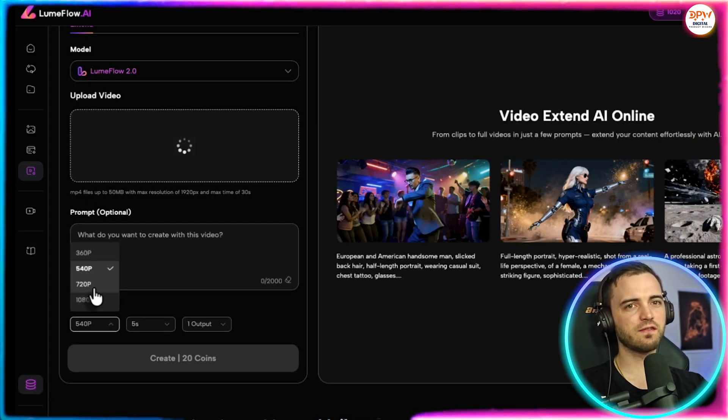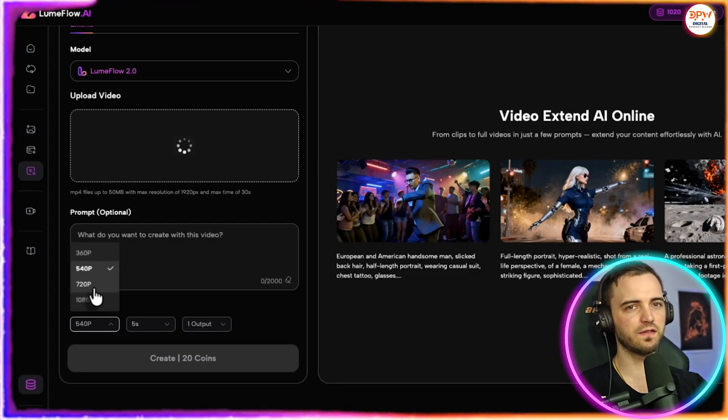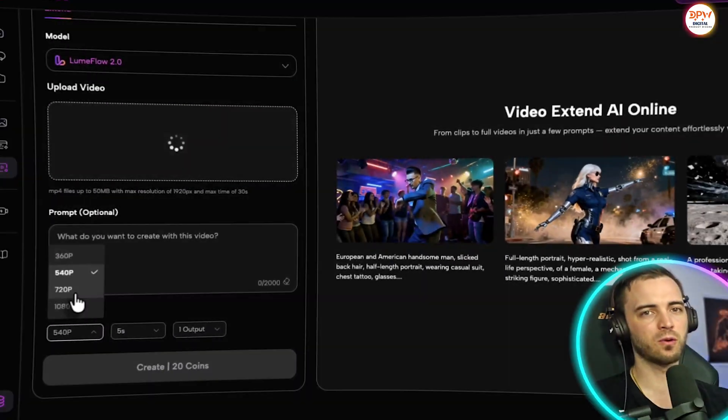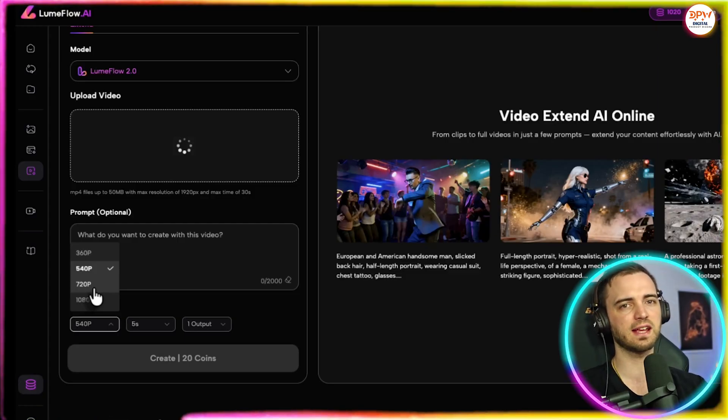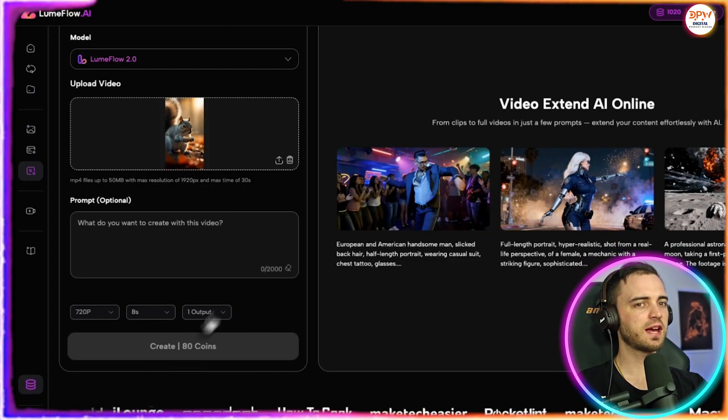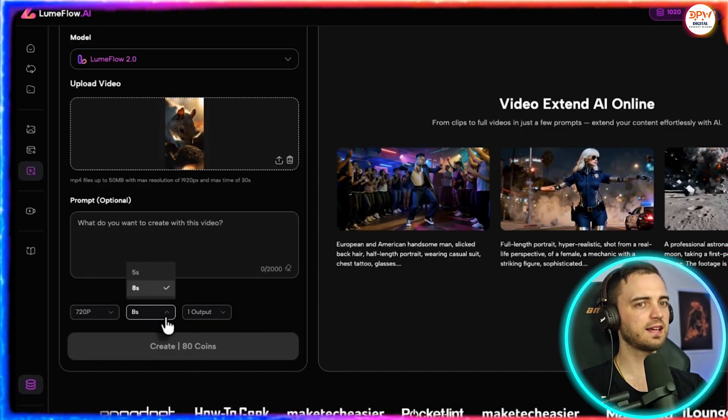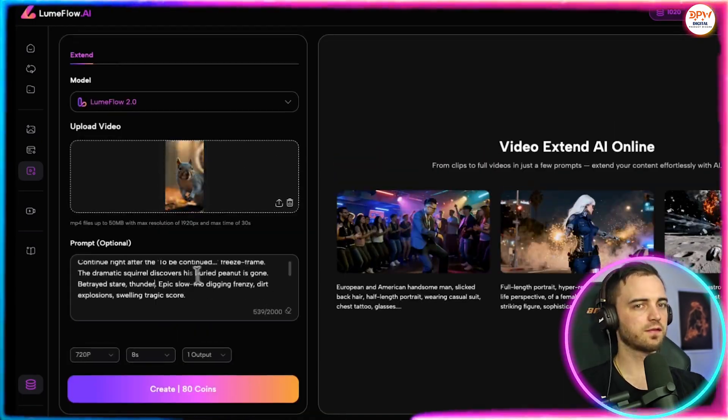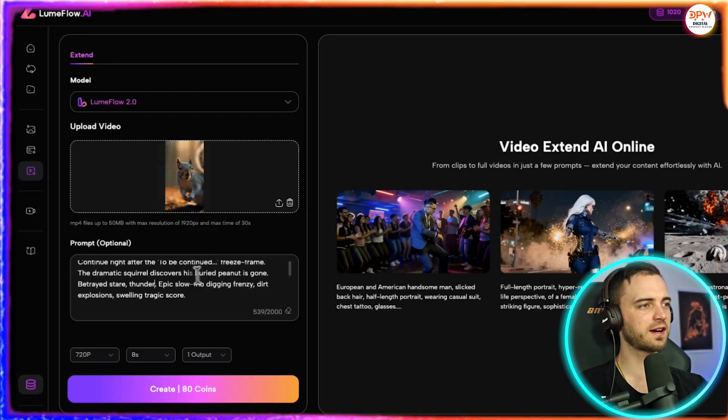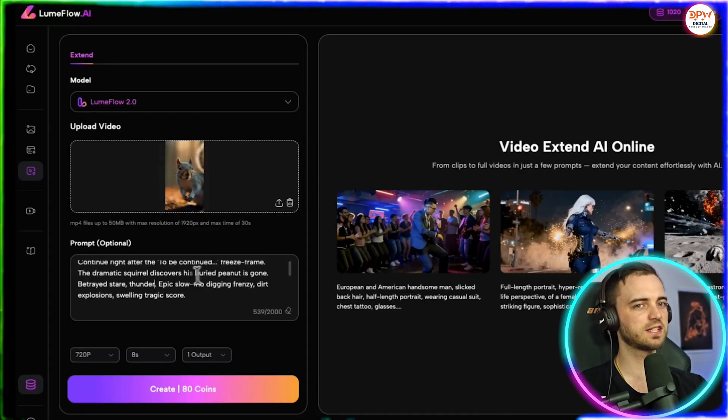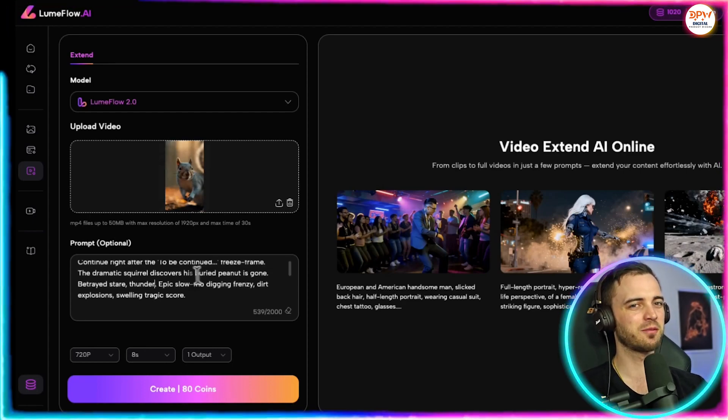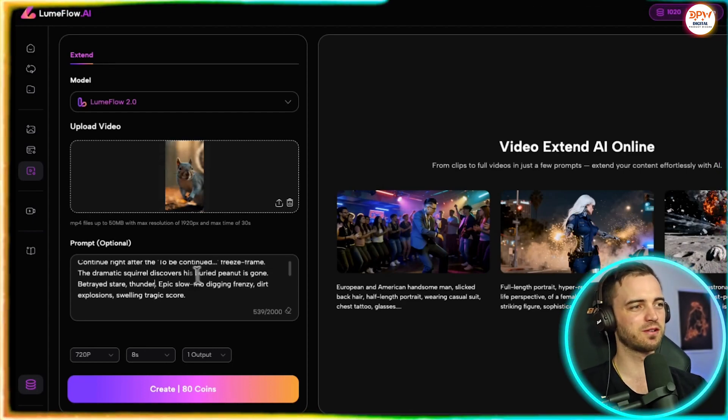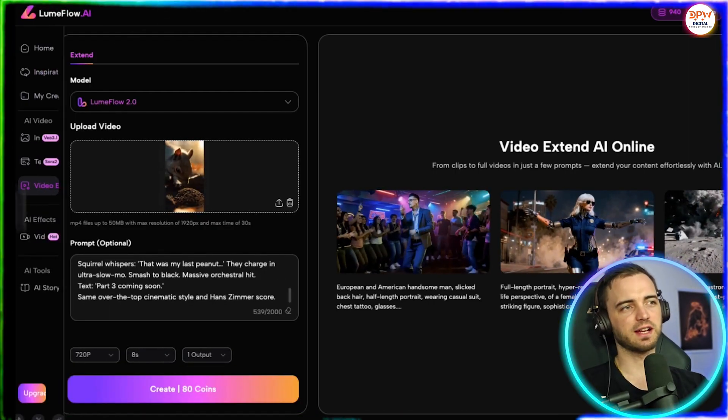Now let's try video extend AI online. This is where we upload a video and we get the AI to extend it. This could be great for any kind of B-roll footage or just building a story based on individual prompts. So we have our original squirrel video. For the prompt, we've put continue right after the to be continued freeze frame. The dramatic squirrel discovers his buried nut is gone. Betrayed stare, thunder, epic slow-mo digging frenzy, dirt explosions, swelling tragic score. Now again, once we're happy, we press create.